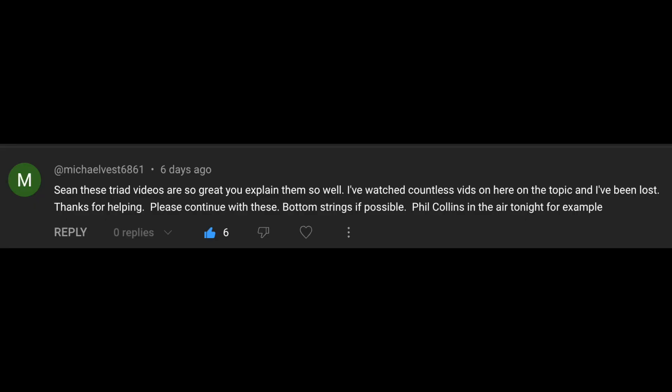I'm not feeling a very strong sense of entrapment every time my female friends ask my honest opinion about the new Barbie movie. I like to answer questions and comments to get on YouTube, so let's get to it. Sean says: 'These triad videos are so great. You explain them so well — I've watched countless videos on the topic and I've been lost. Thanks for helping. Please continue with these bottom strings if possible.' I would be happy to, because the lower strings are in my opinion where the real magic happens with triads.